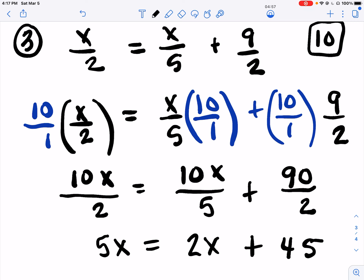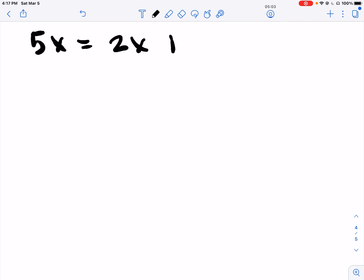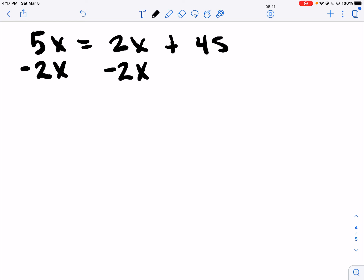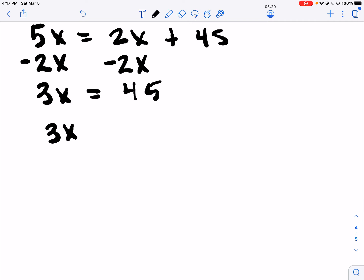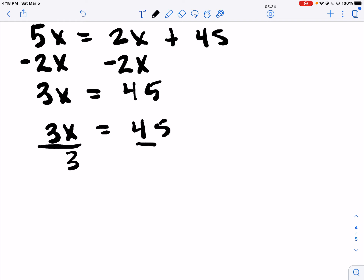So I've got 5X equals 2X plus 45. I've got X on both sides, so I'm going to subtract 2X on both sides to give me 3X equals 45. Don't ever cancel out one side – you've got to have letters on one side and numbers on the other. 3X means multiply, so divide by 3 on both sides. X equals 15.